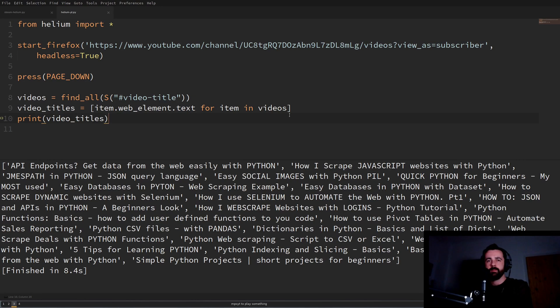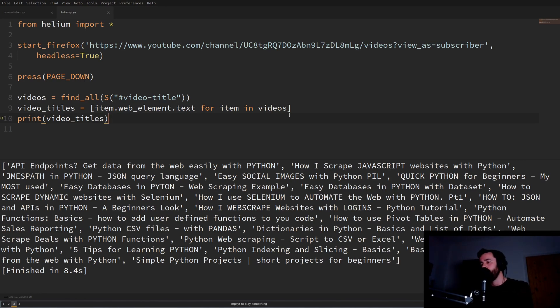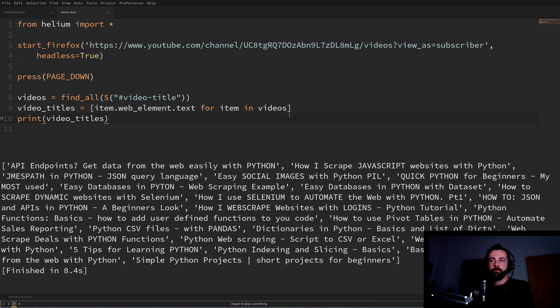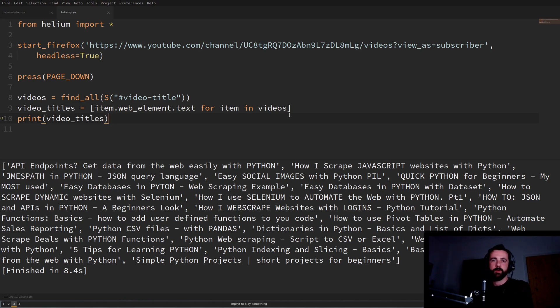So that's it guys hopefully you found this useful in some way and maybe you can use helium for one of your next browser automation or some kind of scraping task that you're going to do or maybe you just learned something. Let me know in the comments below what you think and whether you think you could replace selenium with helium and make your scripts shorter cheers guys bye.